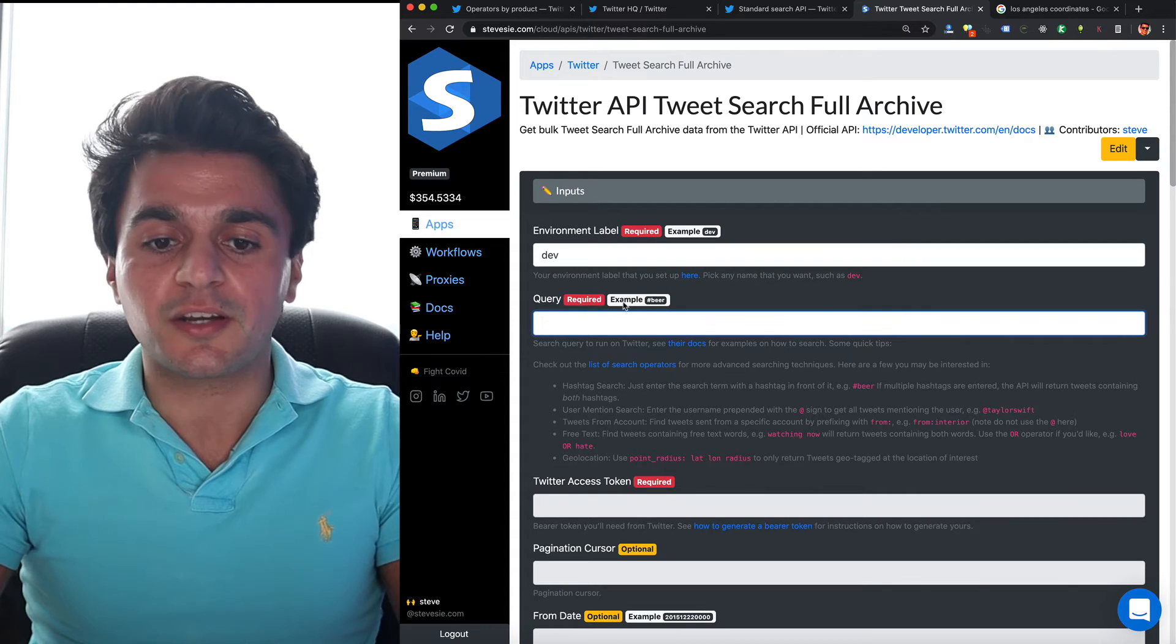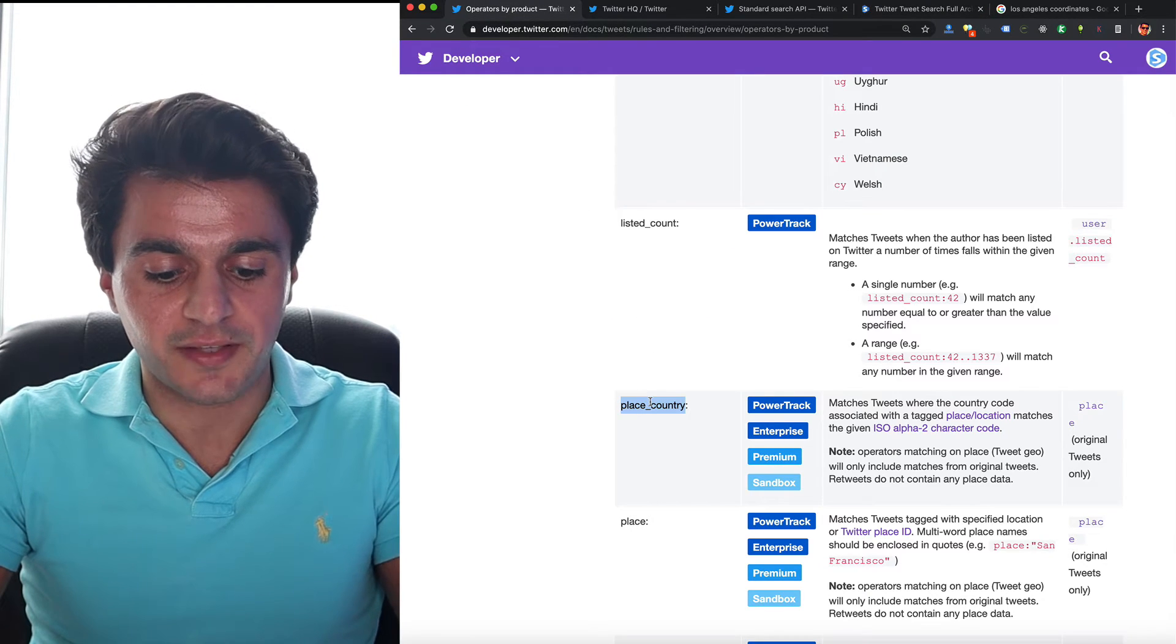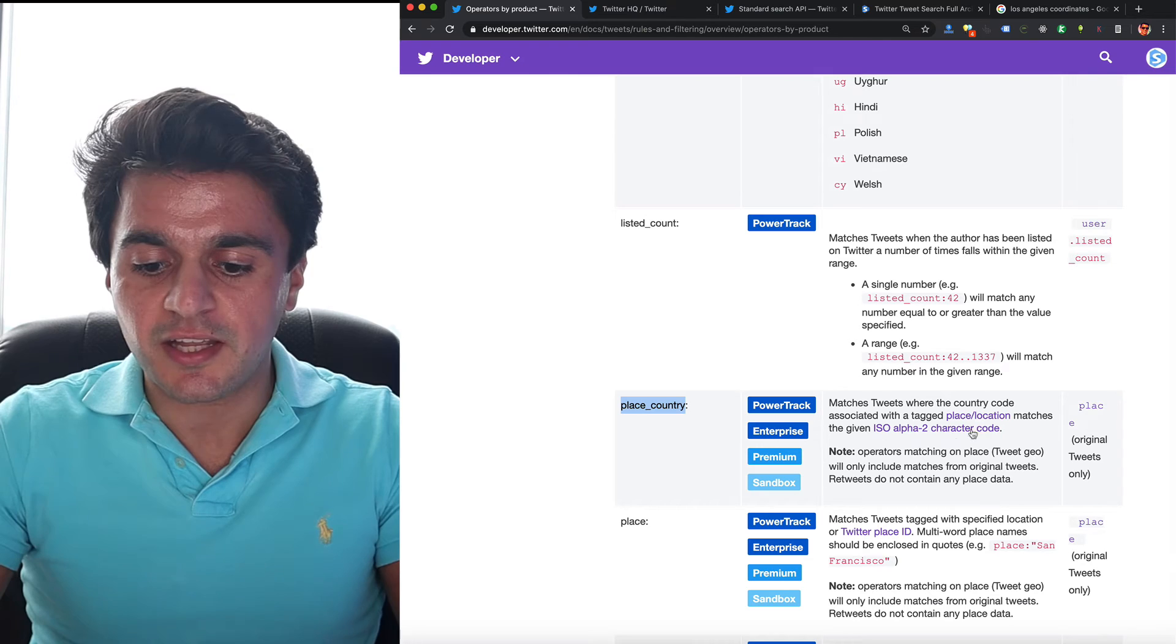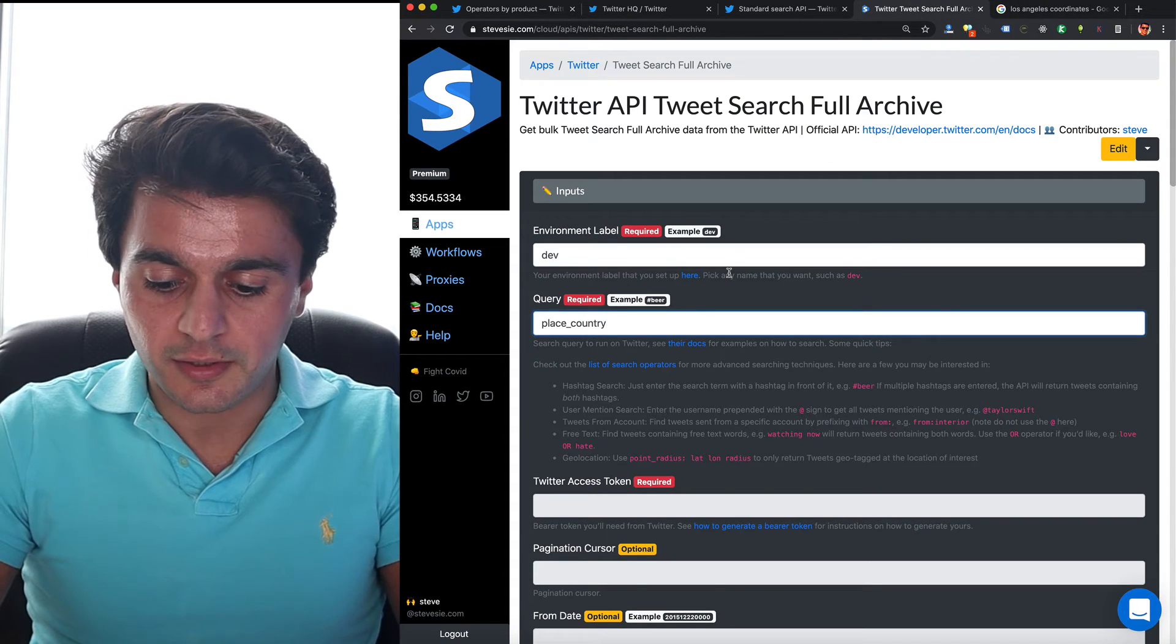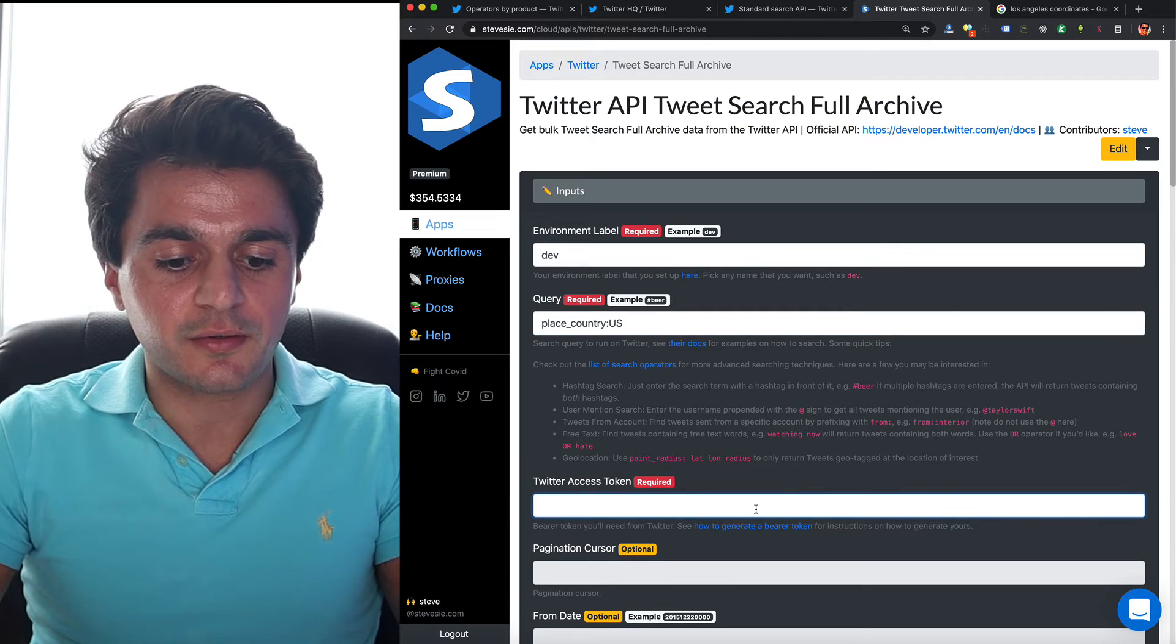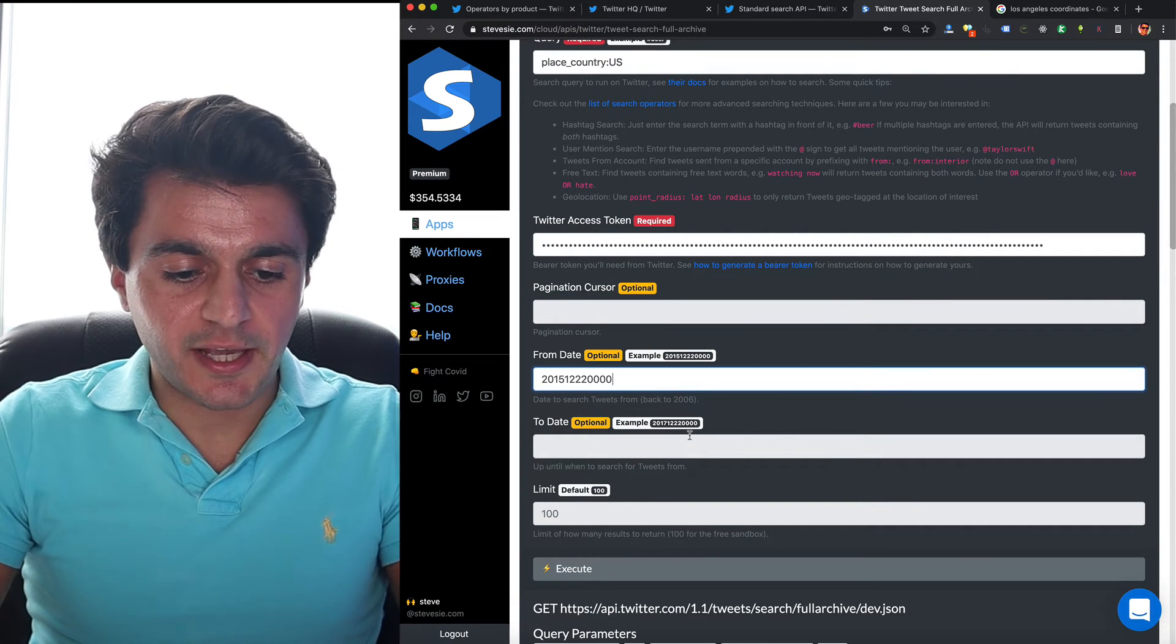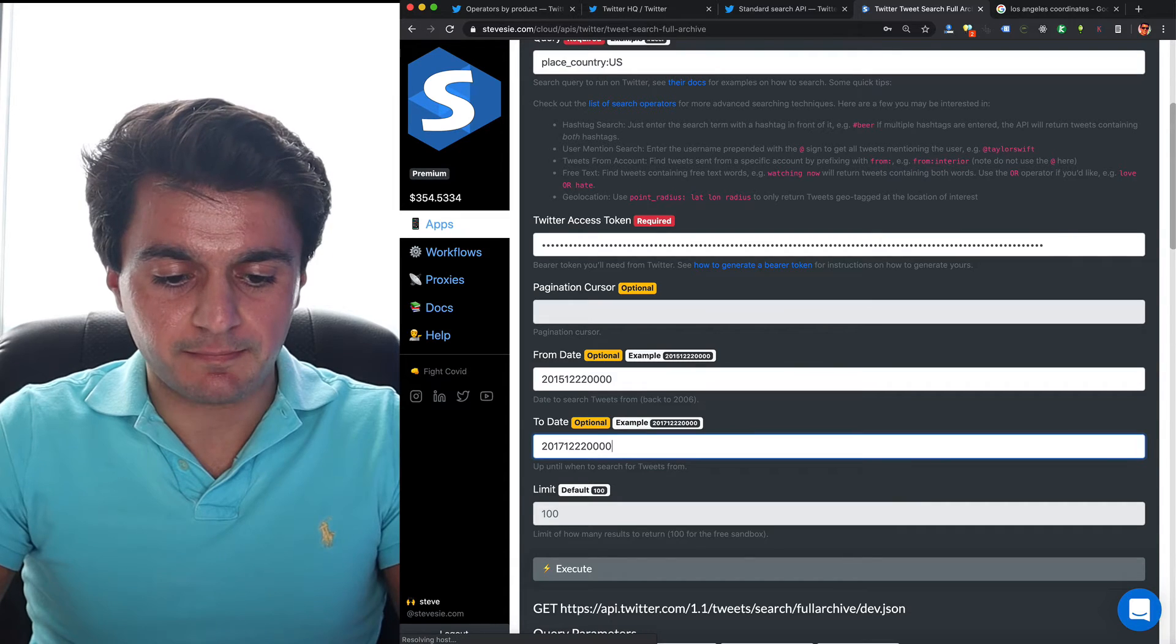So if we look back to the docs, you can see I can just put in place country and then put in any two character code for any country. So I'm going to do the US to test this out. And then you put in your access token. I'm going to go way back in time to 2015 and just see what shows up.